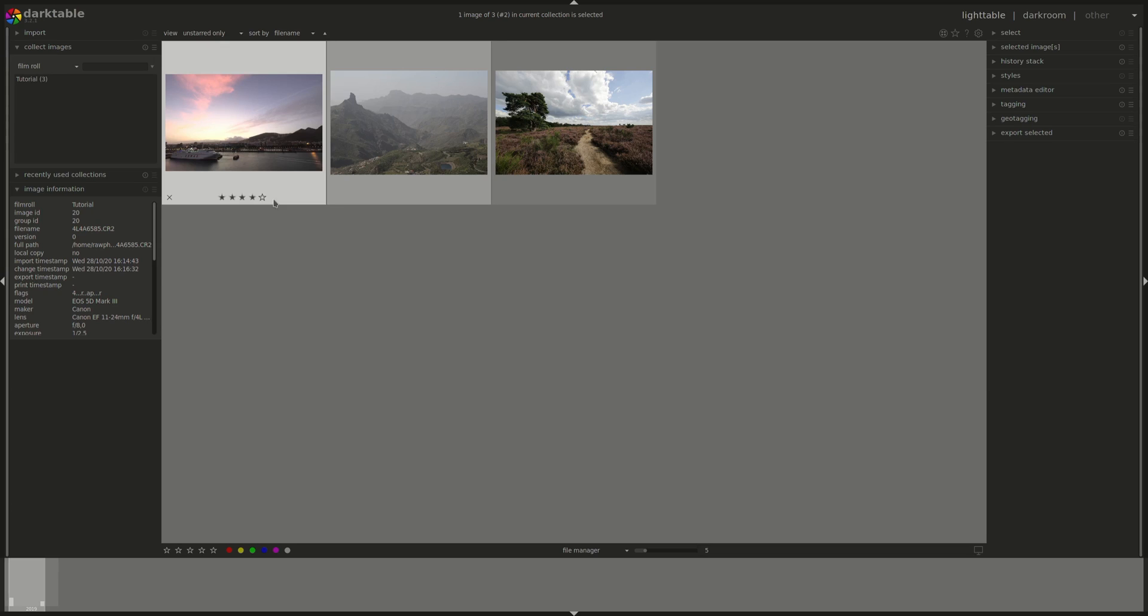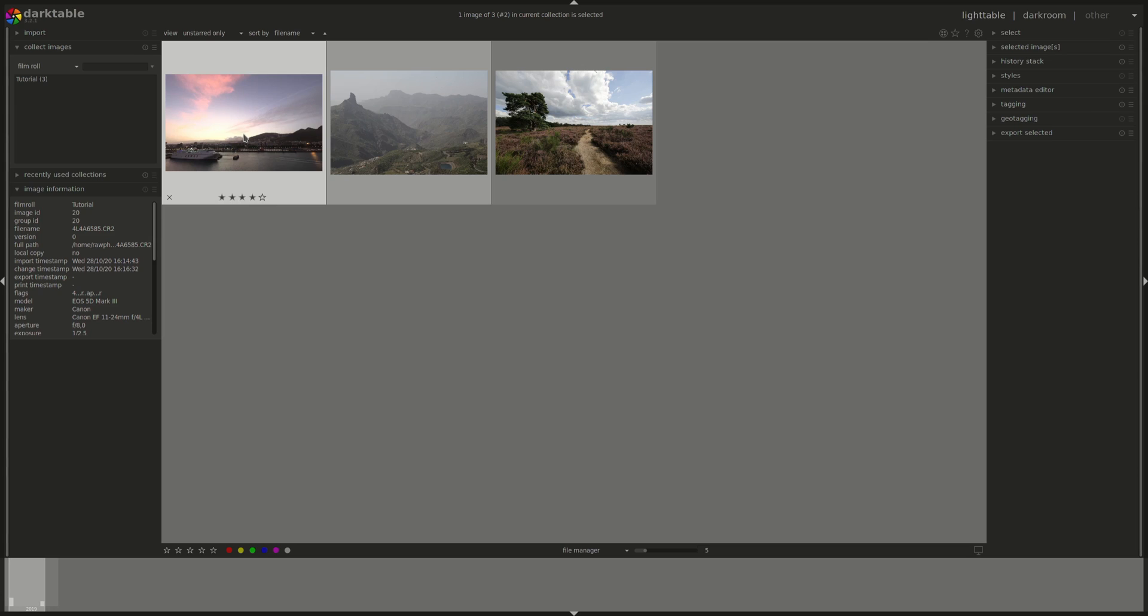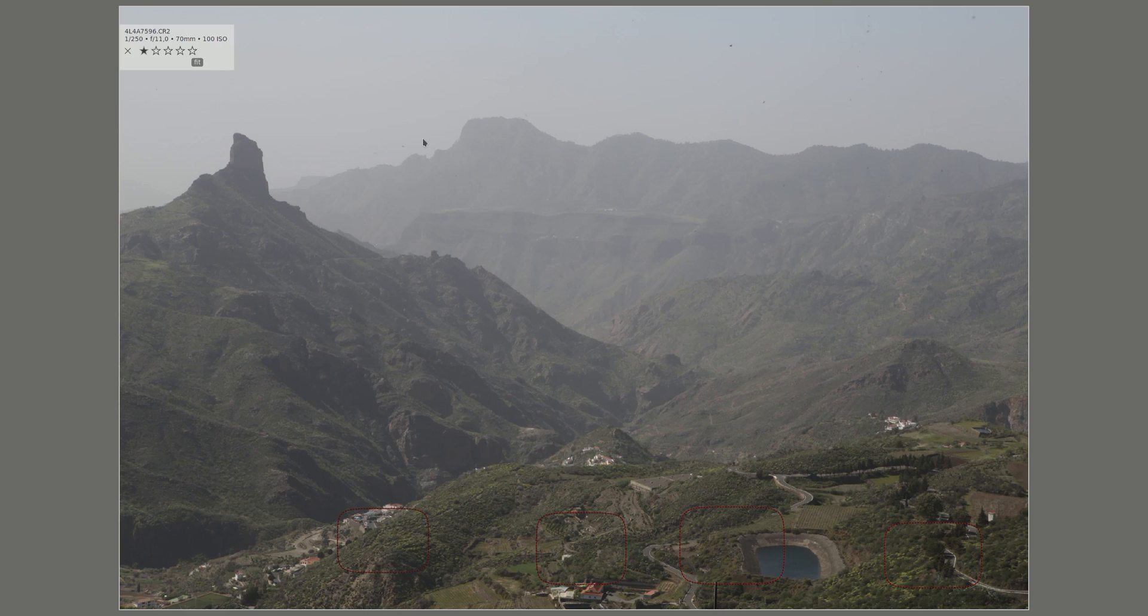You can display the image on full screen by pressing the W button. Ctrl-W will show you the image with the focus points.